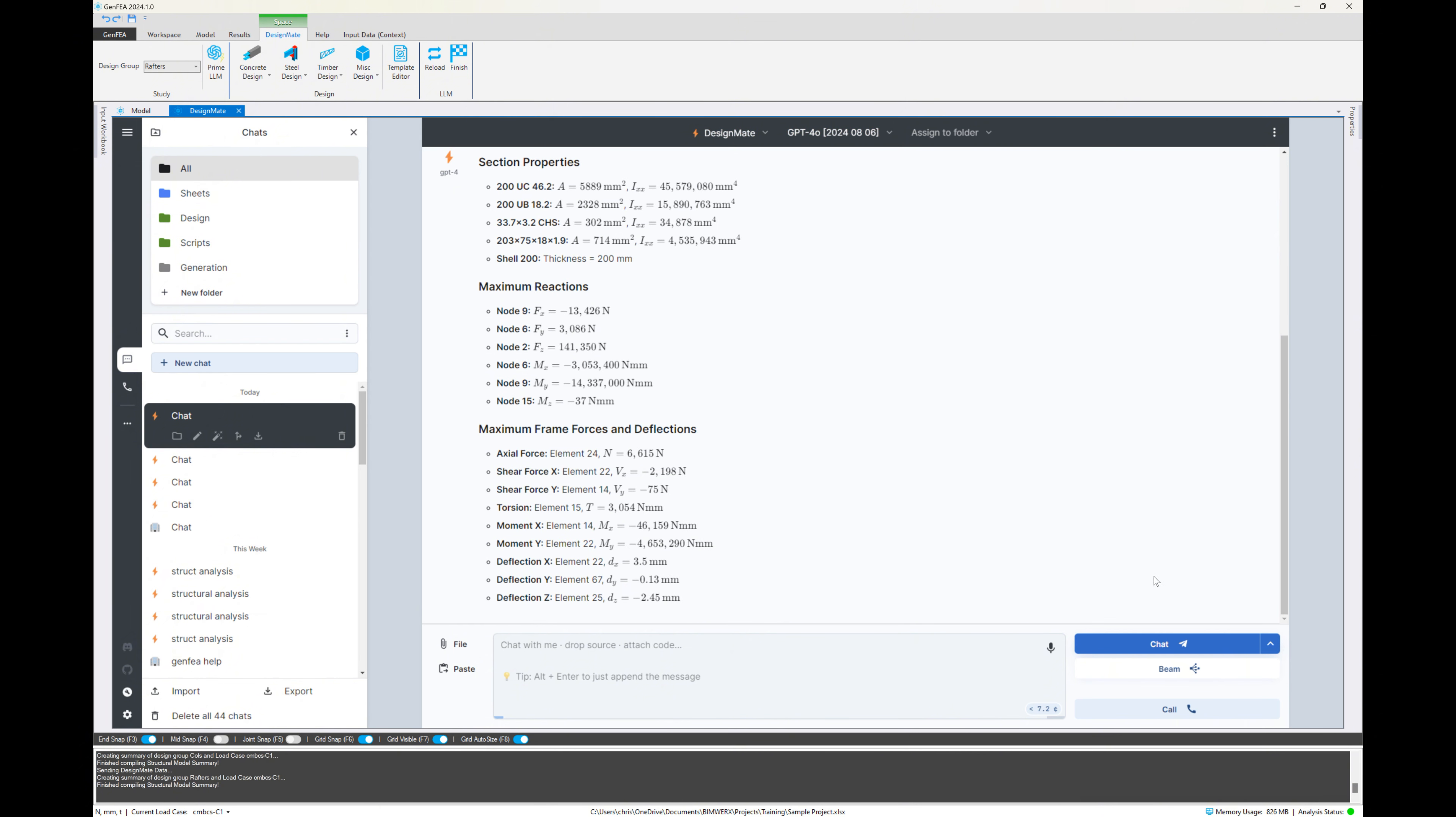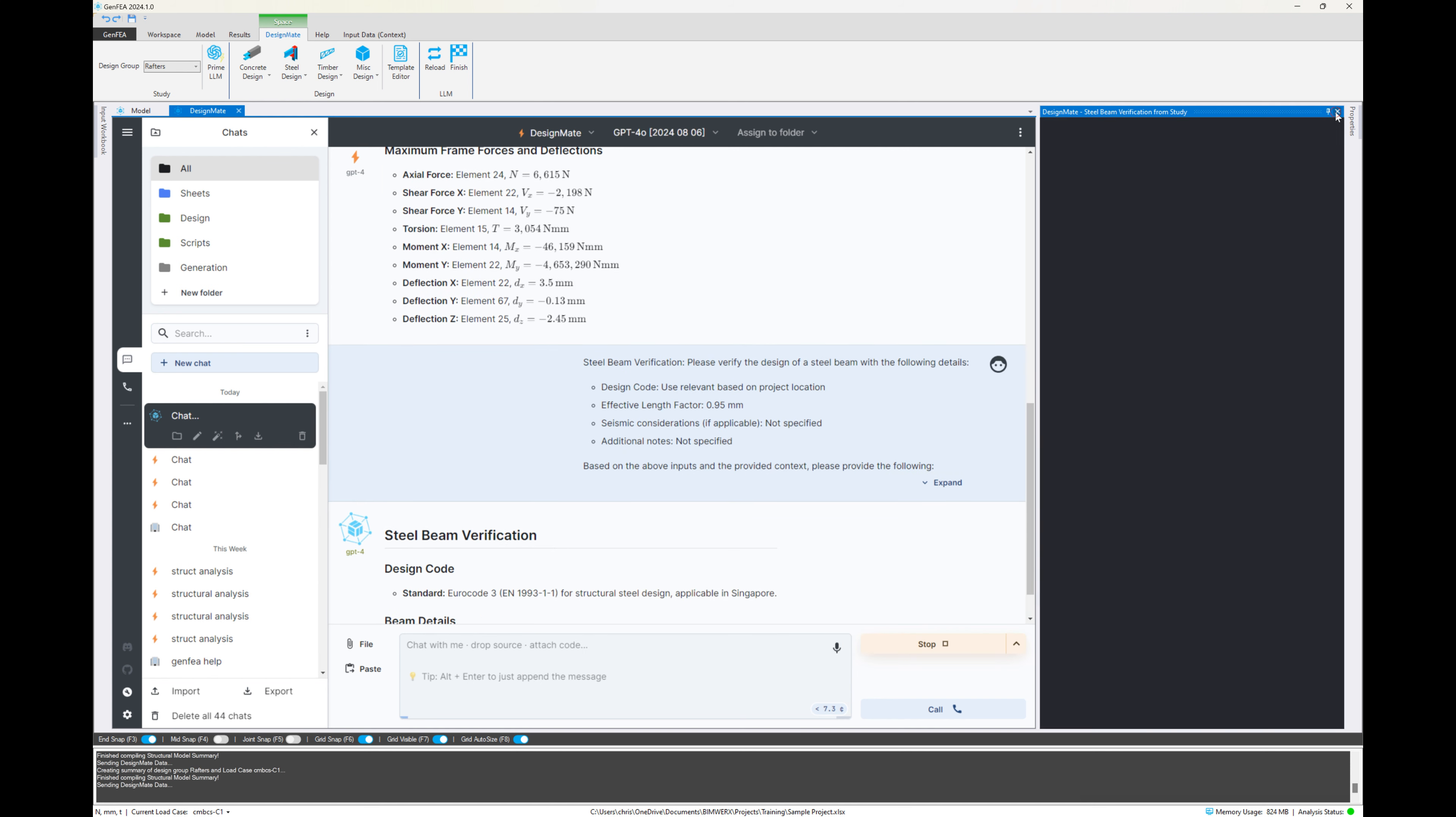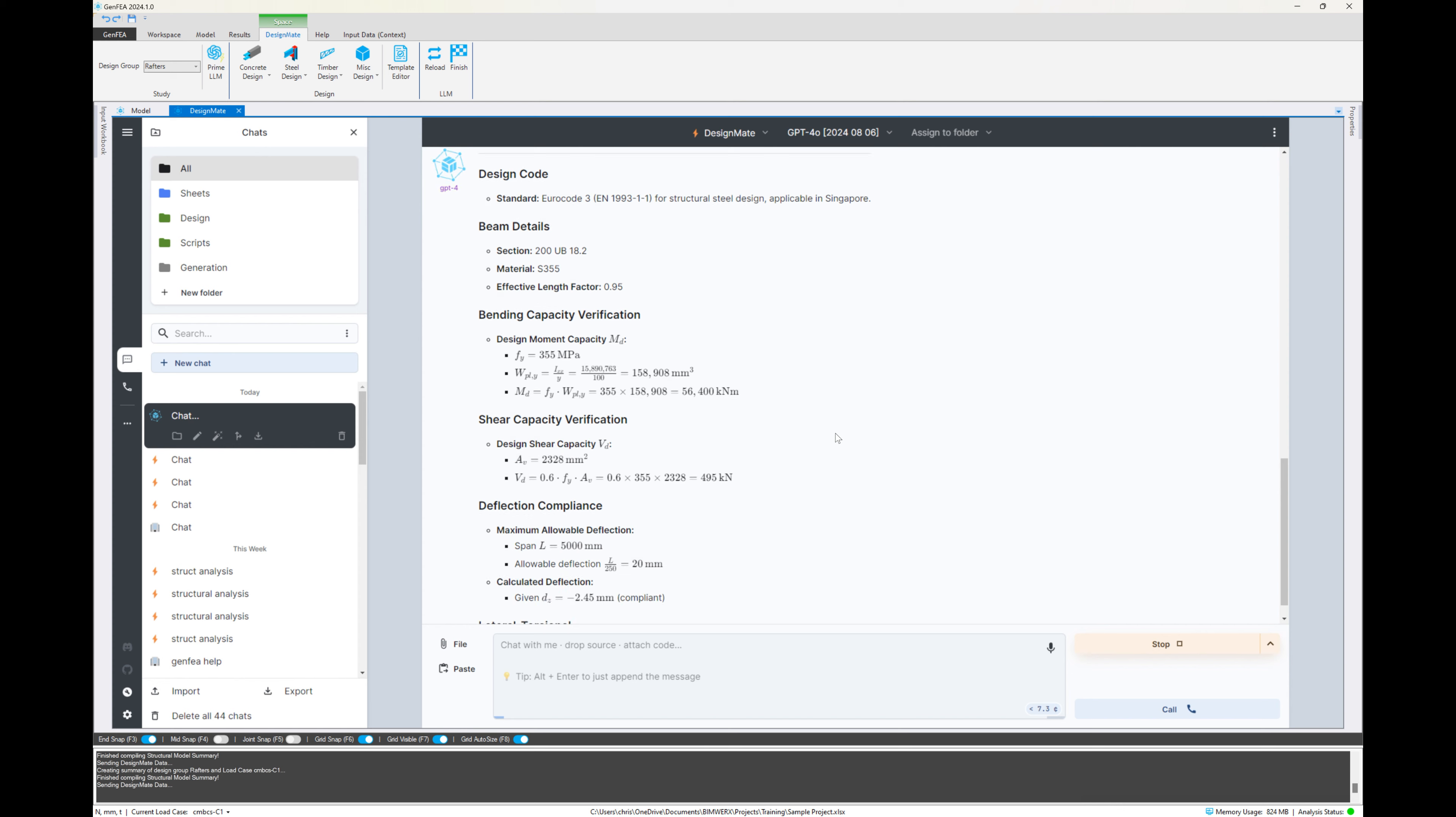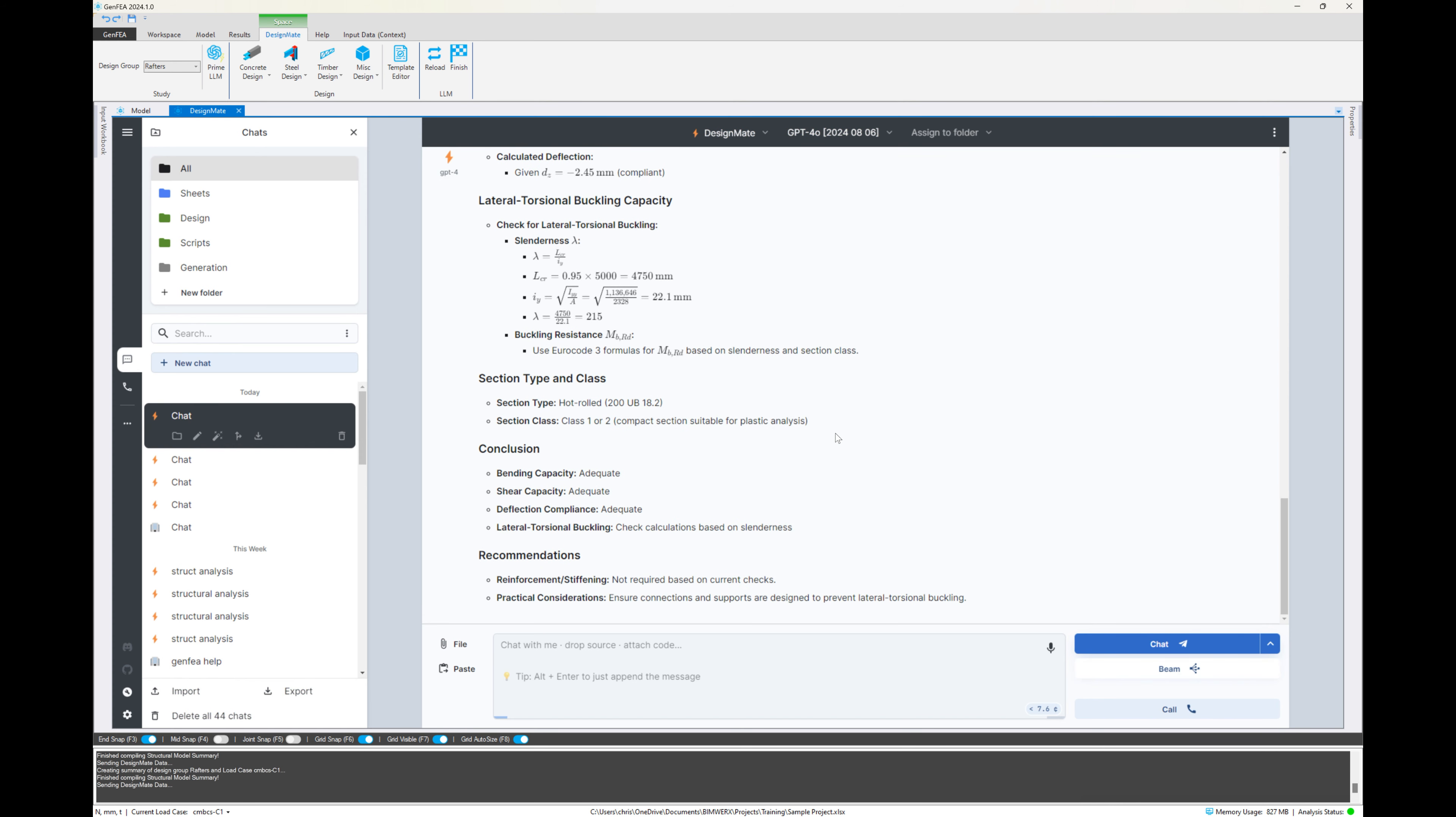Now we're running another one here. So we're running a check on, oh sorry, this is the rafter. So we're saying that we want to do a steel beam verification from study. So we're going to prime the model again and then we're going to run the steel beam verification on the rafter design group. And again, based on the relevant standard with the instructions that we've provided, it's going to provide outputs.